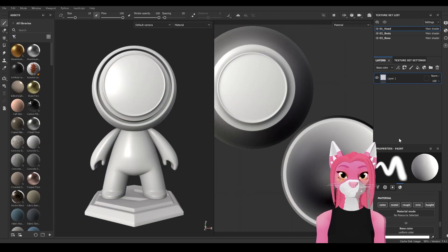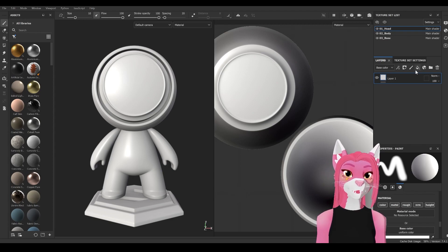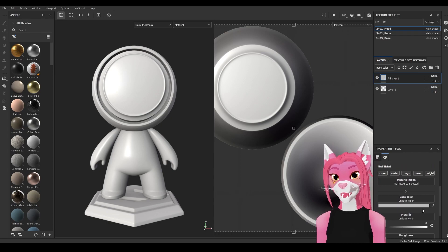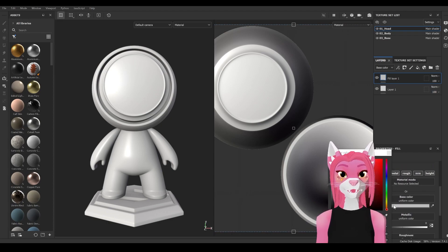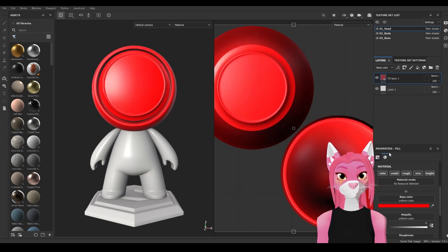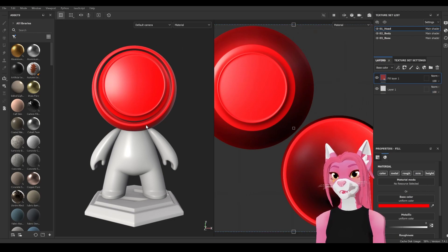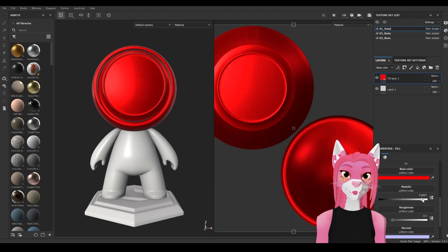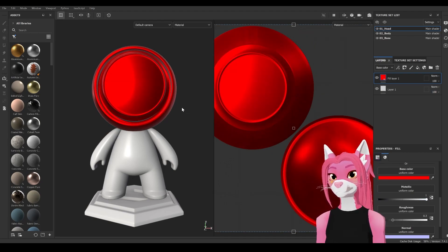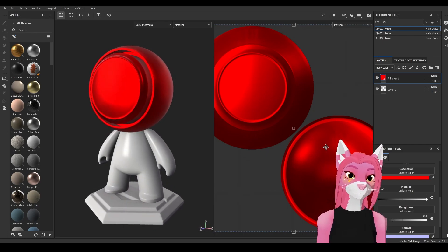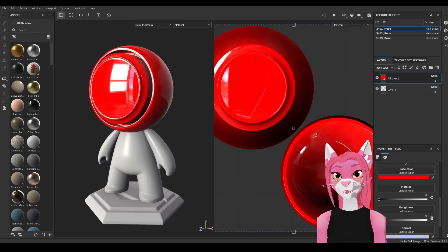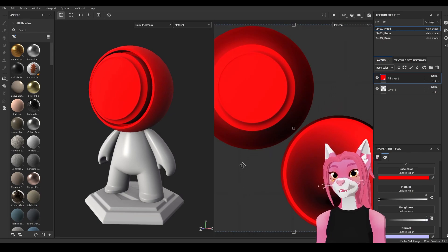Now let's go over what the different material settings mean. I'm going to create a fill layer. The first setting is color, which is pretty self-explanatory — it's just the color of the model, so we've made it red. Next is metallic, which is a slider: black means no metalness, and sliding all the way up to white means full metalness. Next is roughness: black means very shiny, and white means very rough.